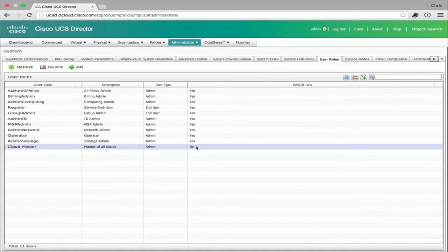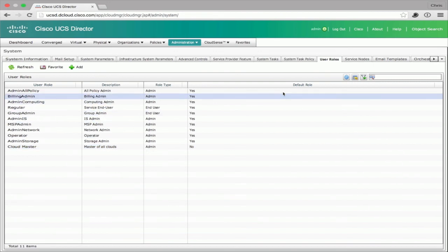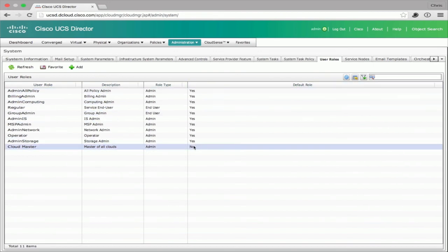The system confirms it is not a default role but a custom role. And that's how you would add a new role into UCS Director.